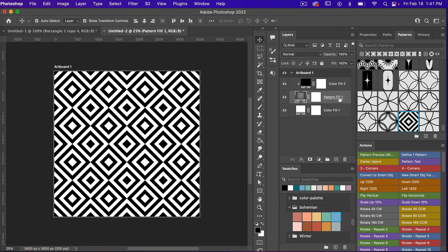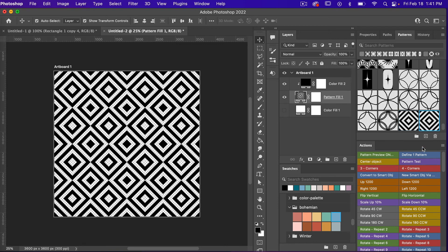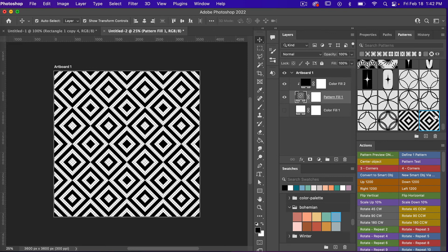Because we scaled our original swatch I'm going to go ahead and turn off this background layer and then define this pattern as well. As you can see it will save another swatch. When you hover over the original we had it saved at 1200 pixels by 1200 pixels. When we hover over the new one it is now saved at 900 pixels by 900 pixels.